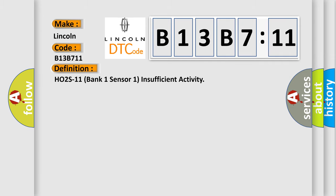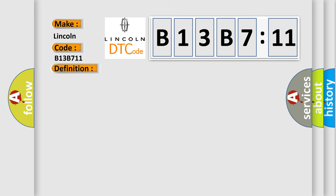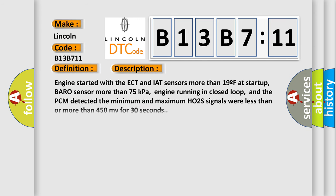The basic definition is HO2S11 bank one sensor one insufficient activity.